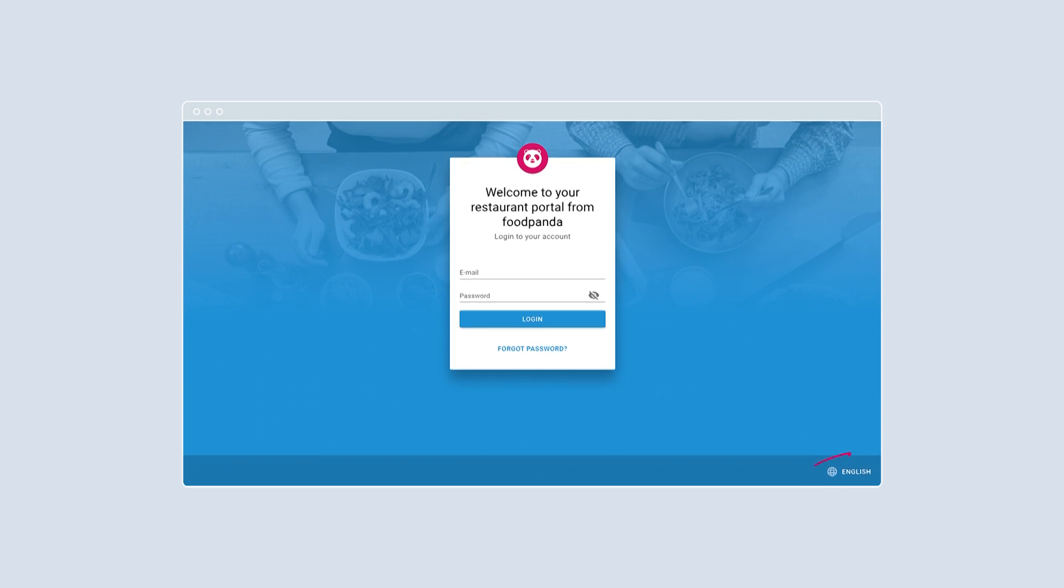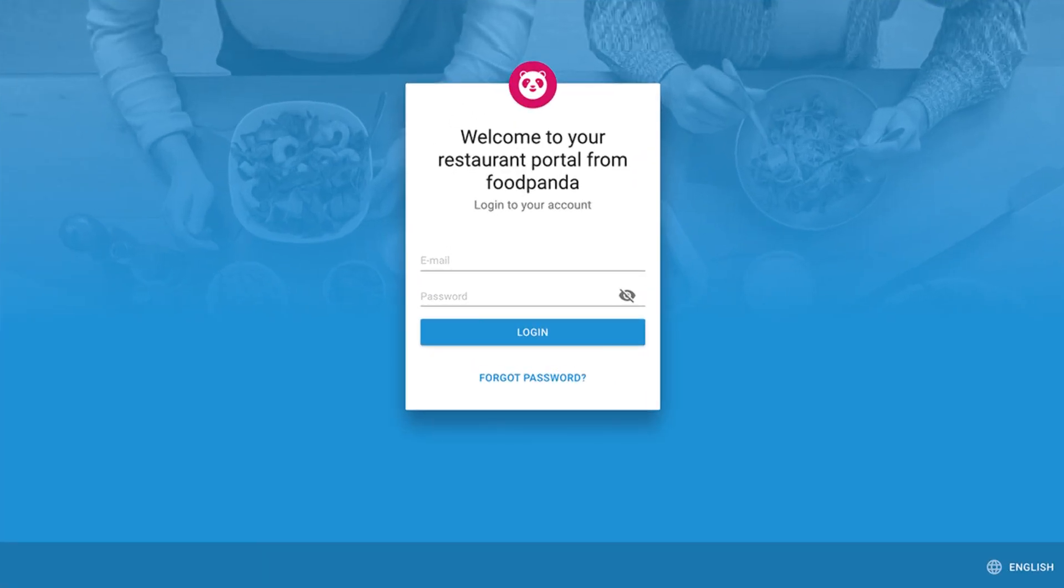To get started, go to foodpanda.portal.restaurant. Select your desired language on the bottom right corner of the page. Log in to Restaurant Portal with the email address and password provided to you via email.